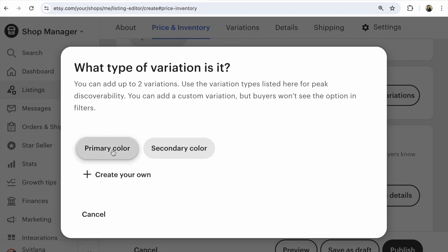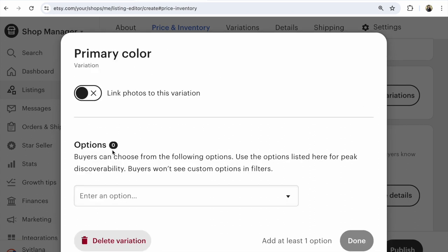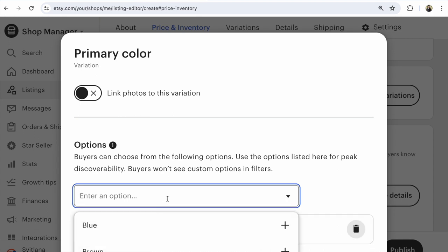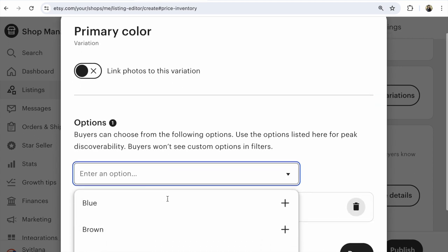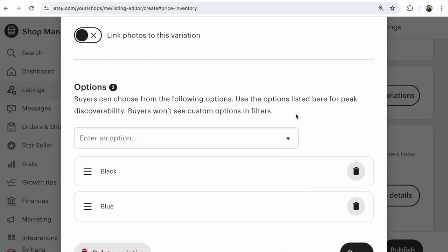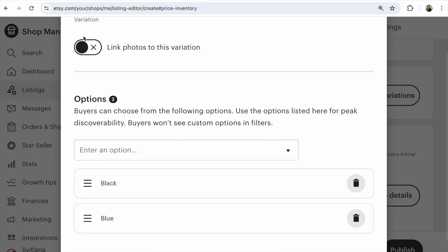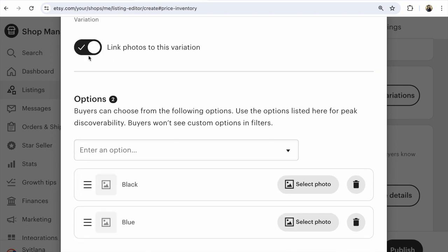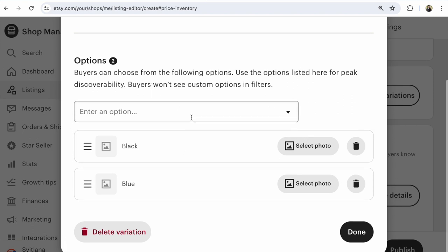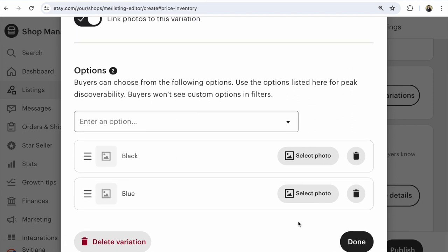Color. For example, choose option: black, blue. You choose what you need. Link photos, for example, and you do all that you need here. And after that, click done.